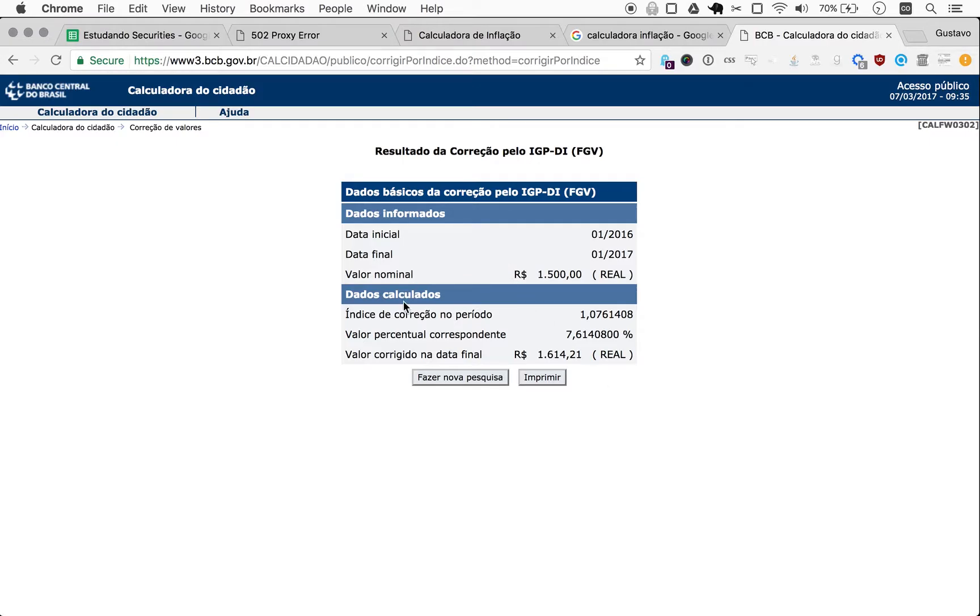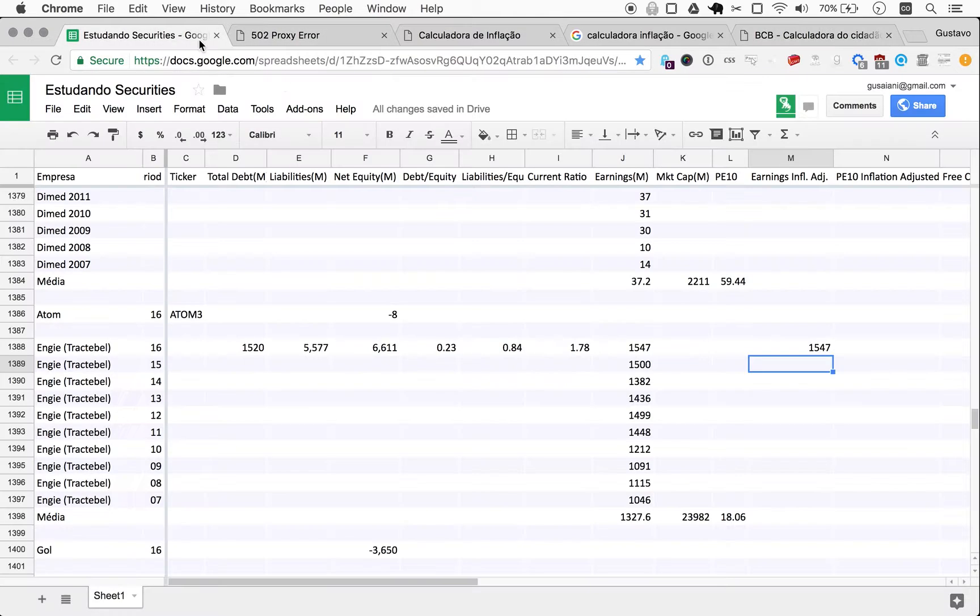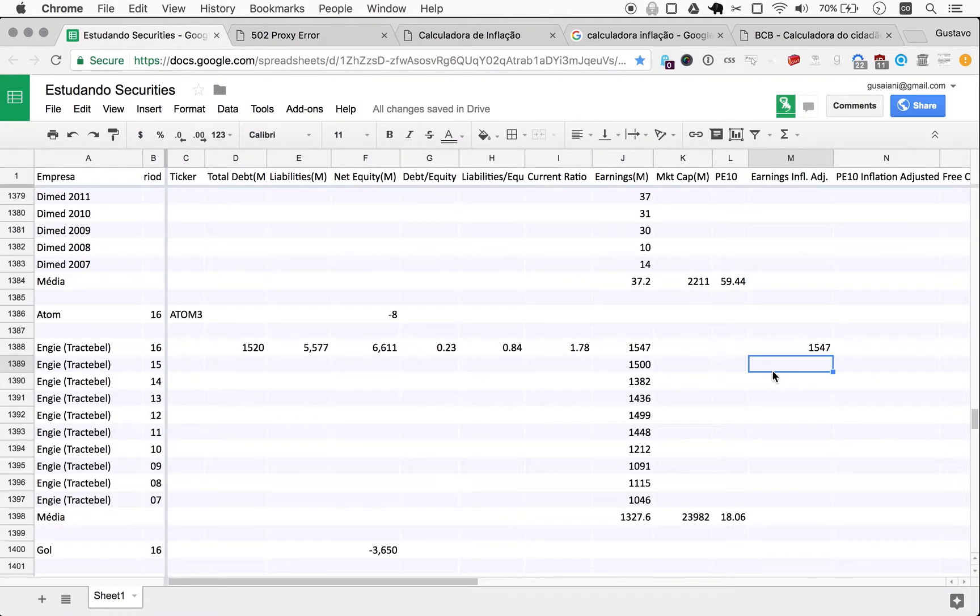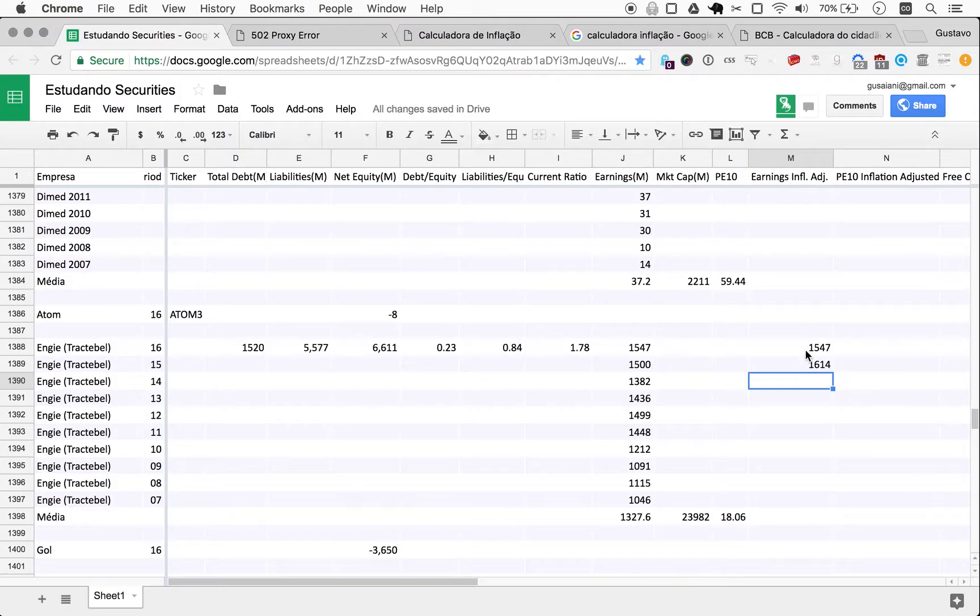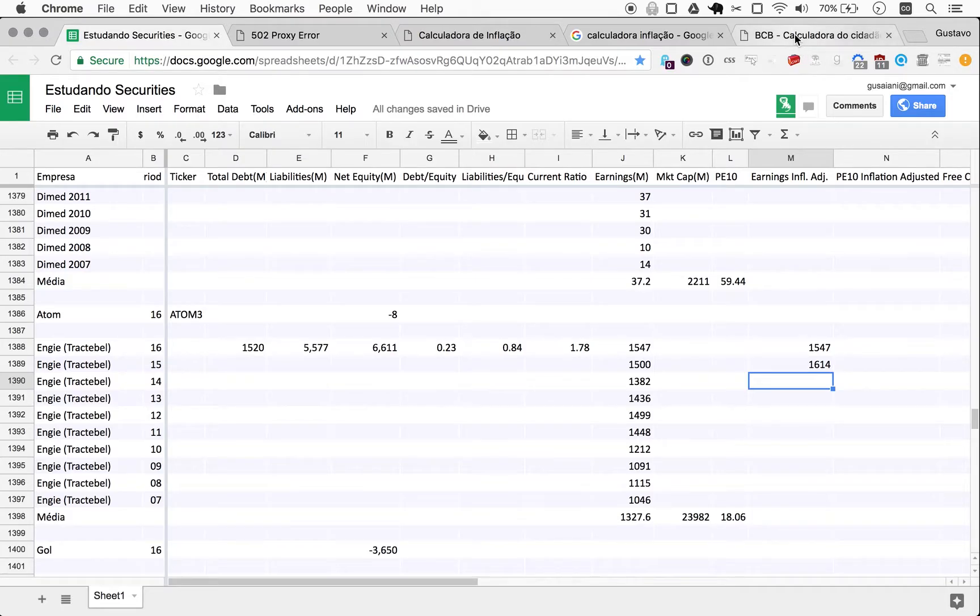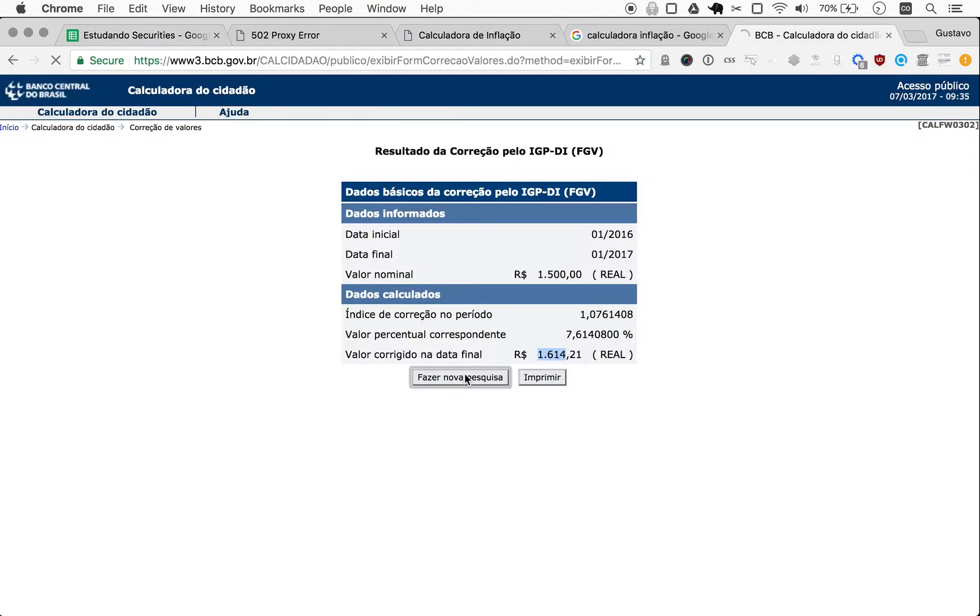Okay. So for 2015, we can adjust to 1614. And you can see here on an adjusted basis, we have a decline. Let's do another one.